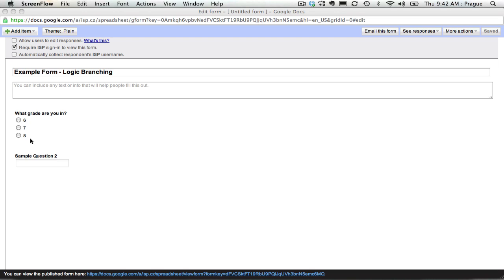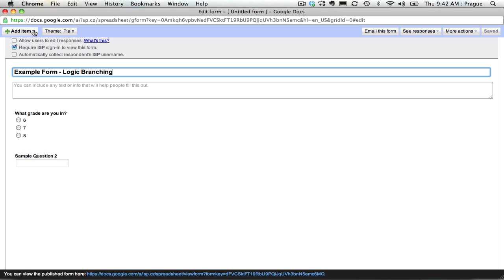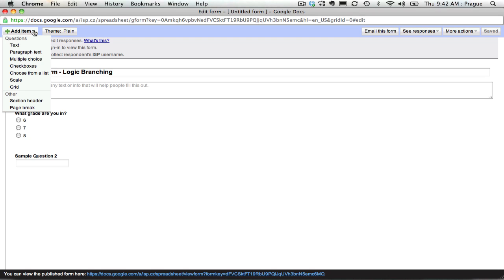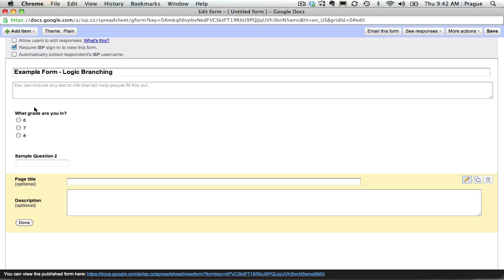So to do this, we first need to add some pages. So you'll now see that up in add item, there are pages. We can add a page break here.